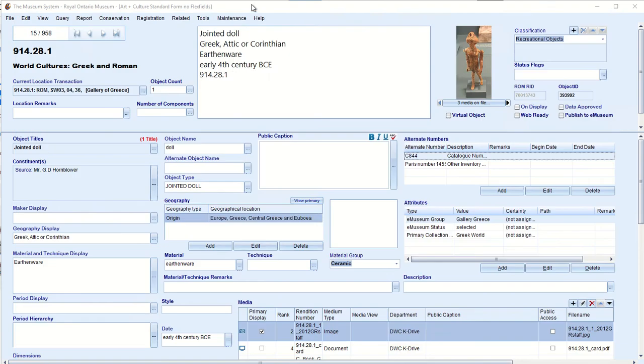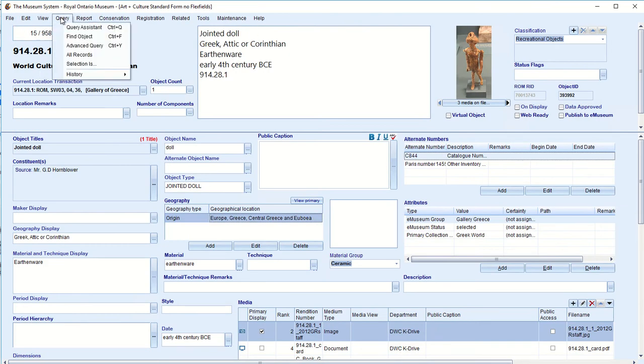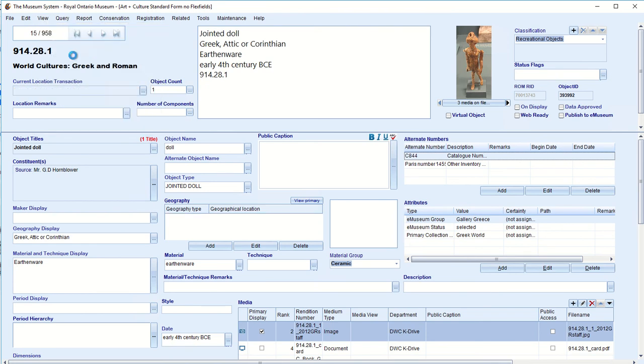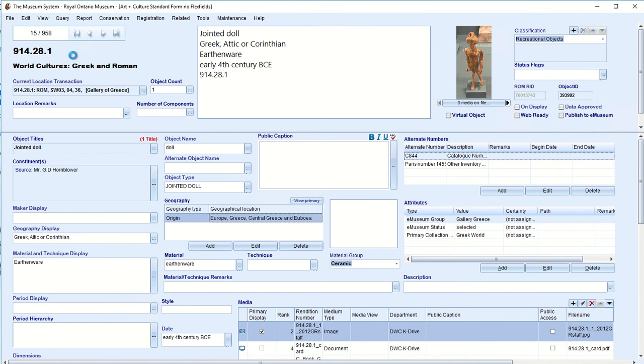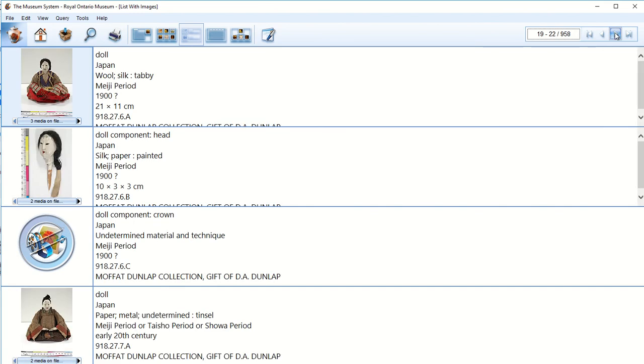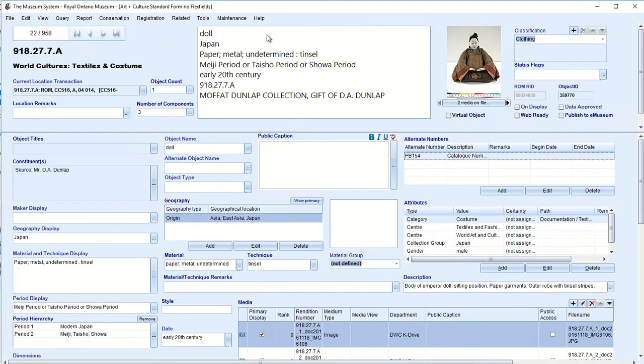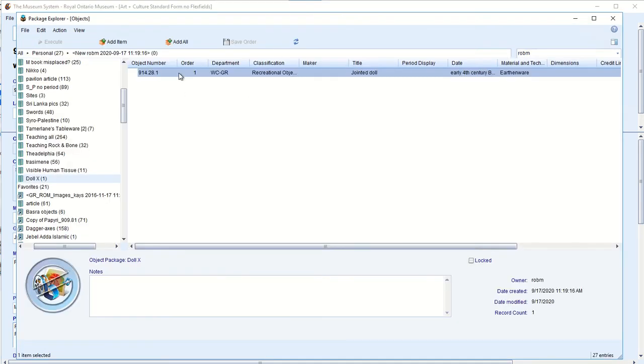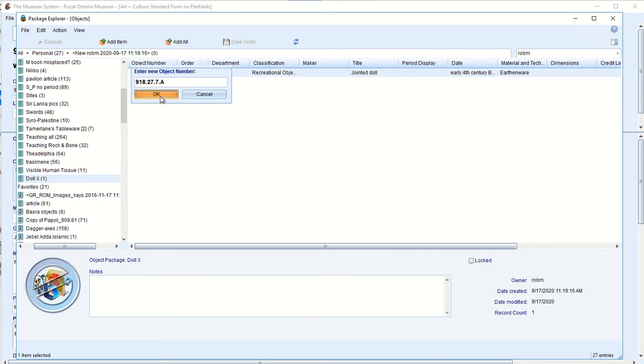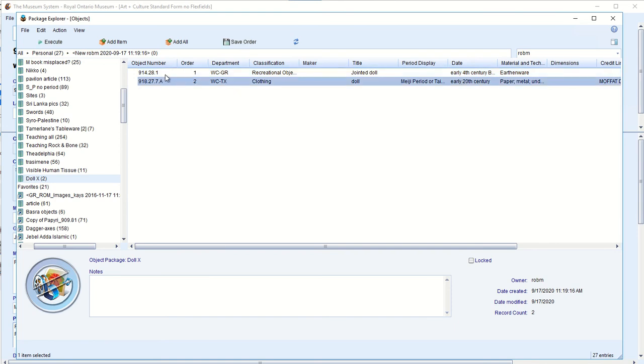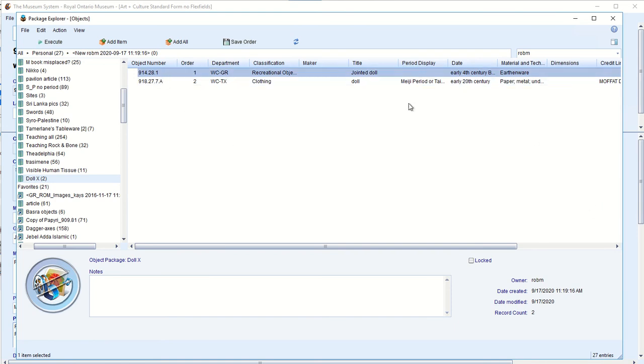So we now have a list of objects in this package, of which the first one is that one. So let's go back to the collection. Let's look back at that query. Let's have a view of a list with images. Here's a nice one. So let's say we want to look at this one. It's a doll from Japan. And so again, this time I'm going to hit control P. And that brings up the package. So we're going to add that item.